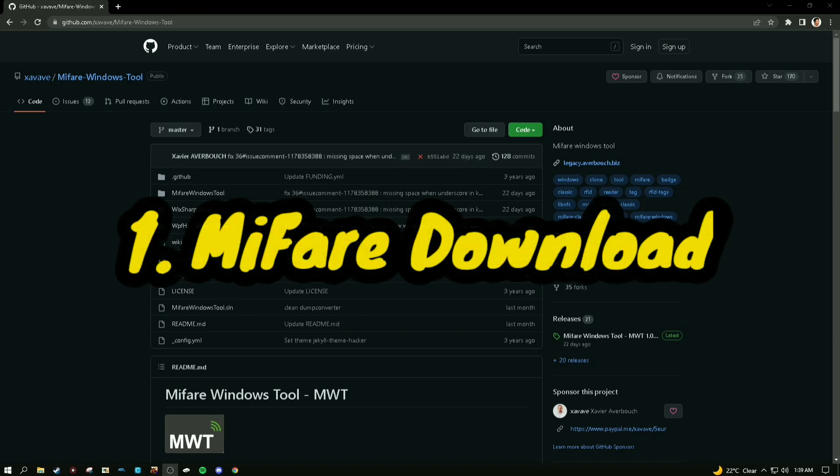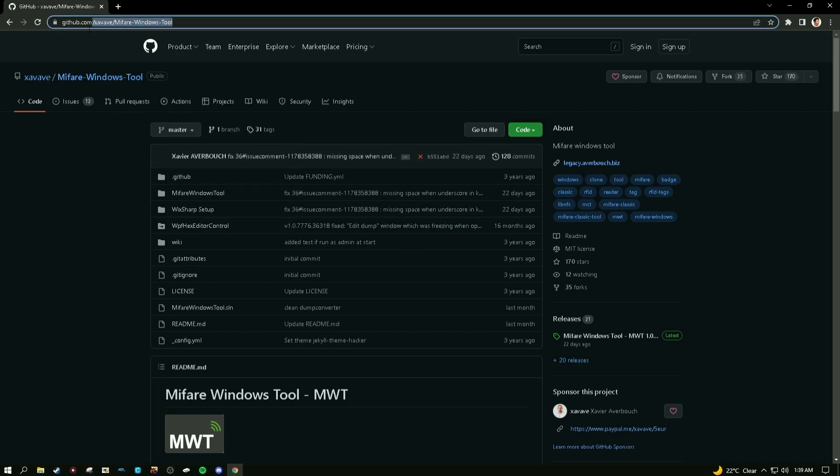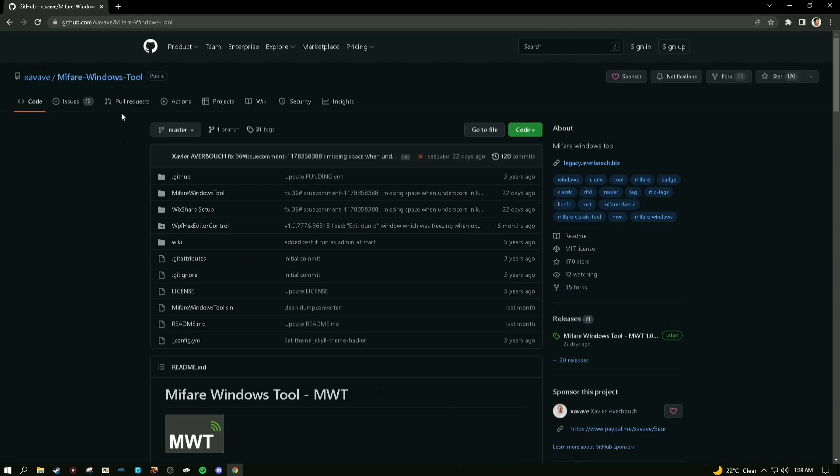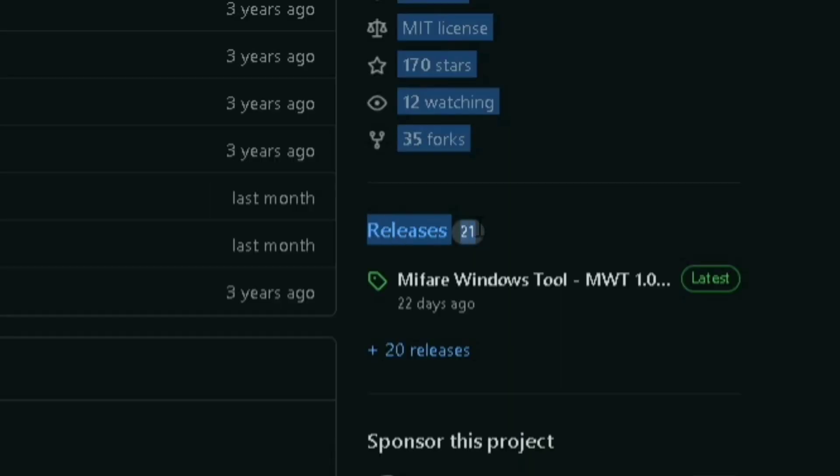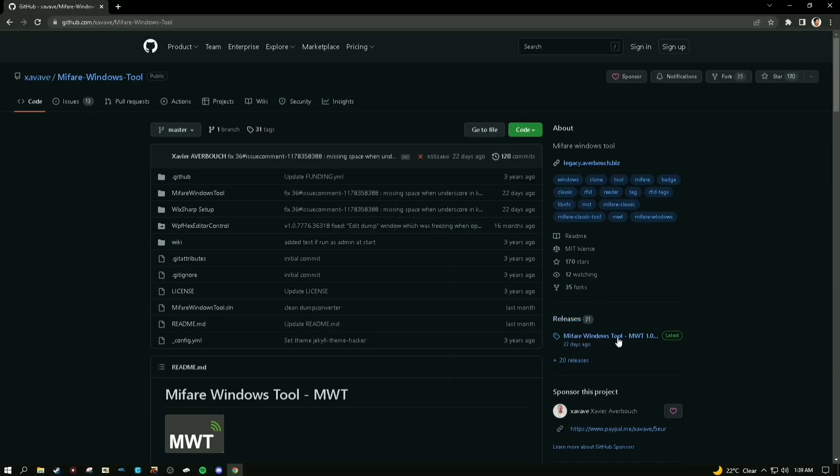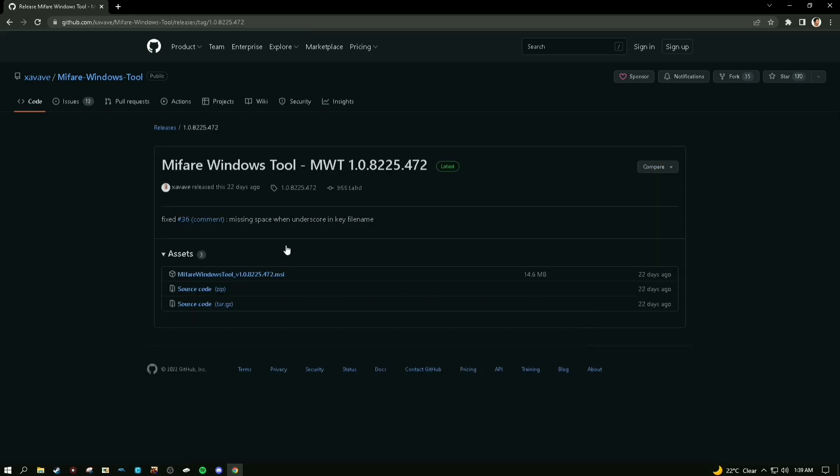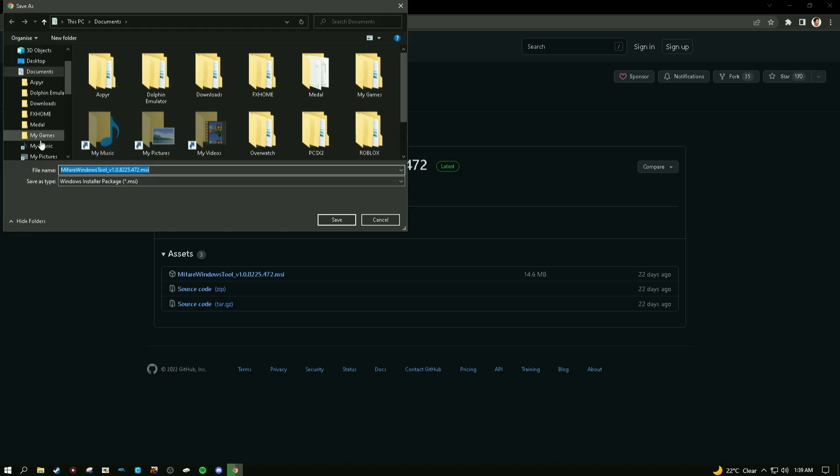The first thing you'll need for NFC cards is Mifare Windows Tool. I have the link in the description. Go down to releases where my cursor is and press this one. This is the latest version, updated 22 days ago. You just need to download the MSI file.